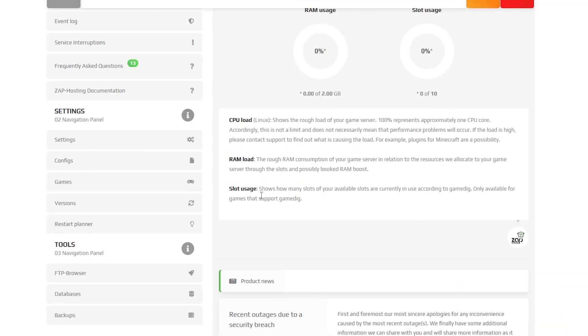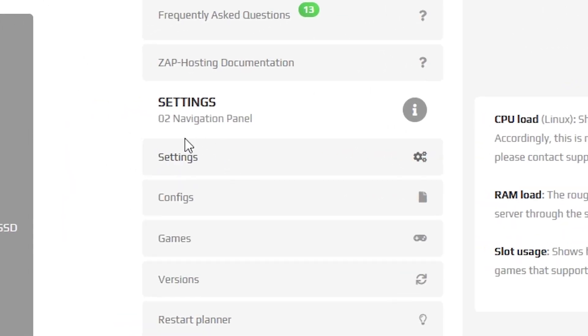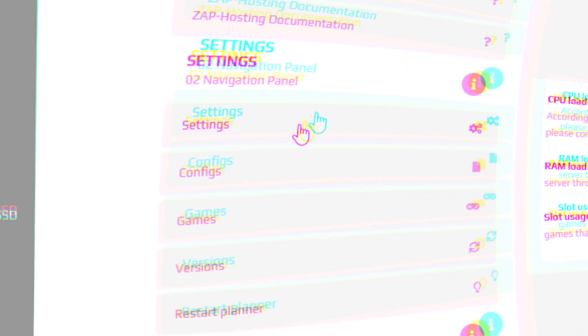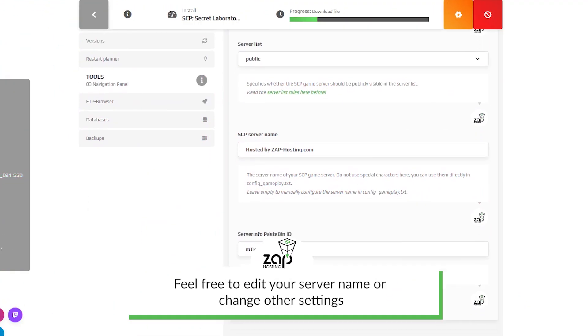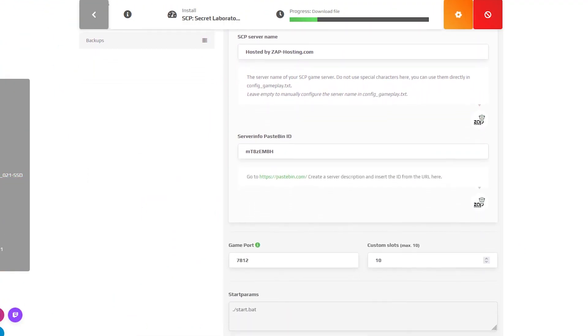After your server files fully finish downloading, navigate to the settings tab, which can be found right here on the left. Here feel free to edit the name of your server and click on save.